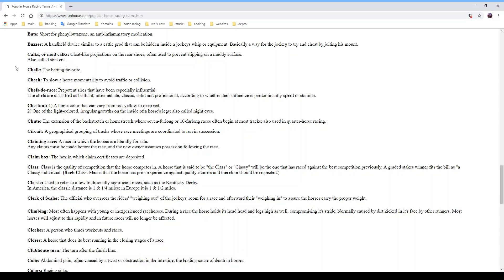'Cocks' or 'mud cocks' are cleat-like projections on the rear shoes, often used to prevent slipping on a muddy surface — also called stickers. Think of cleats for horses. 'Chalk' is the betting favorite — a slang term. You'll often hear 'are you betting on the chalk?' or 'can we beat the chalk?' 'Check' means to slow a horse momentarily to avoid traffic or collision — not a good thing since the horse will lose forward momentum.